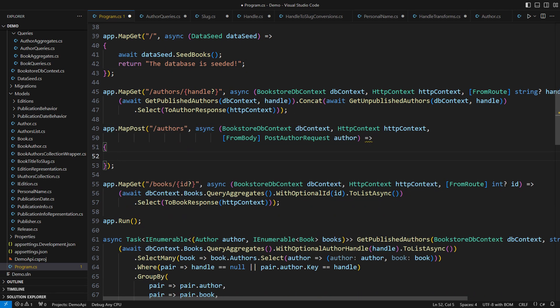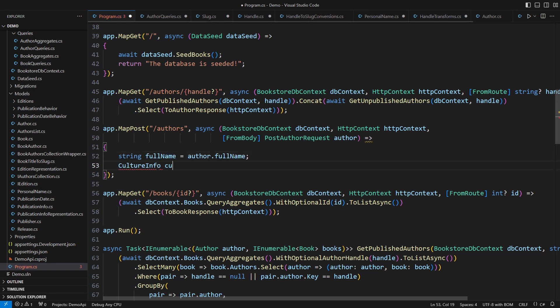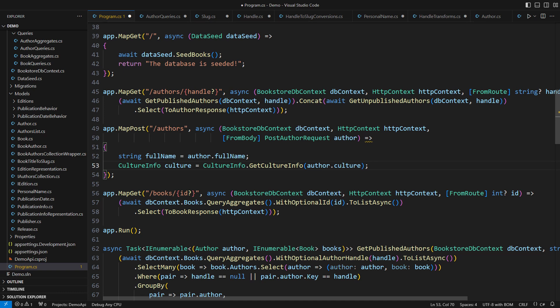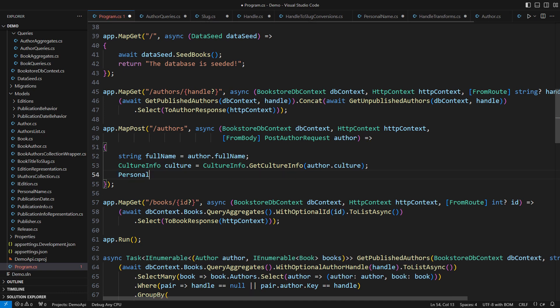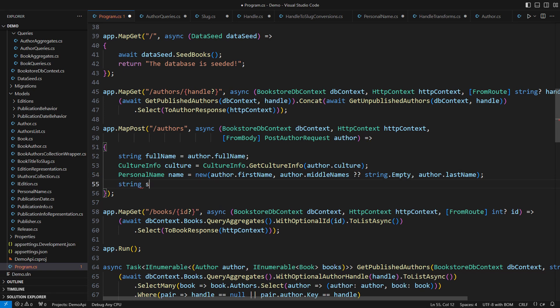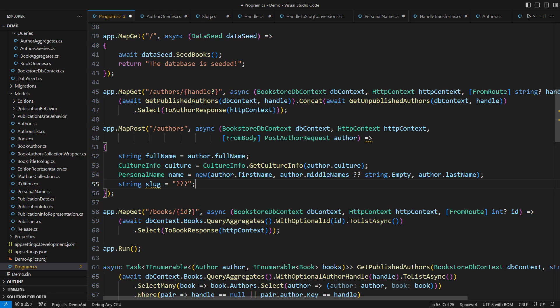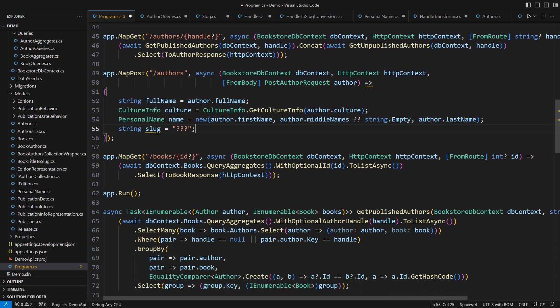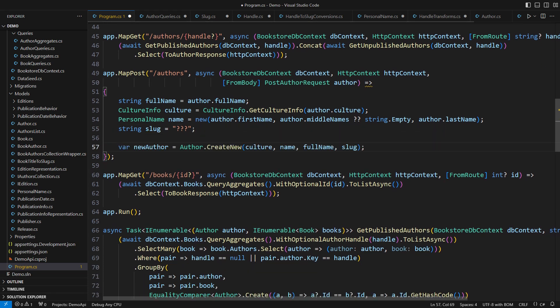The last step is to use all this infrastructure. I'm about to handle the post action which will create a new author. Here is how I do that. The full name and the culture are just textual data. And so is the personal name only constructed out of three individual strings.